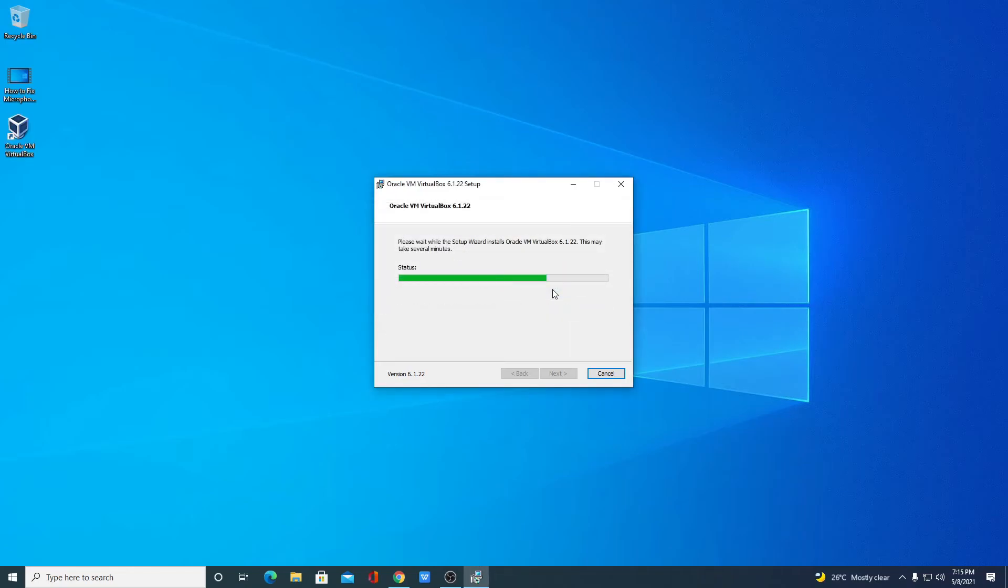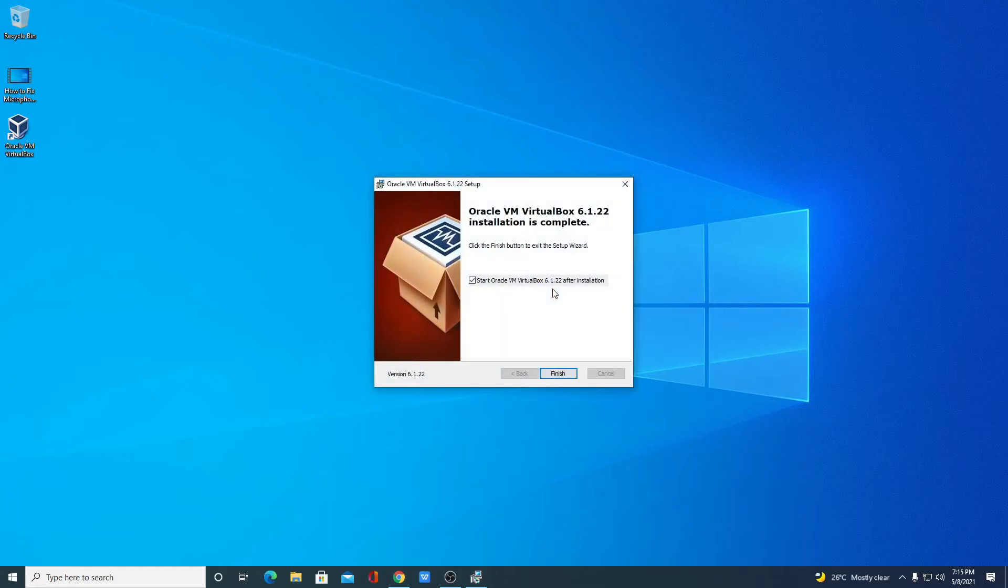It will install all the required drivers for VirtualBox. Here you can see our Oracle VM VirtualBox is successfully installed on our system.